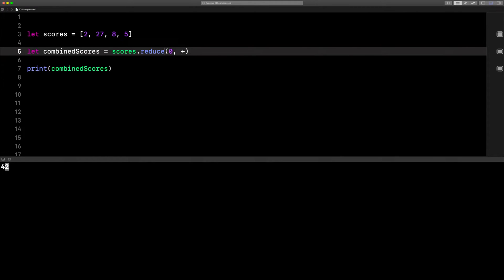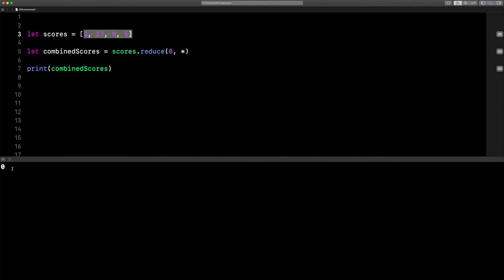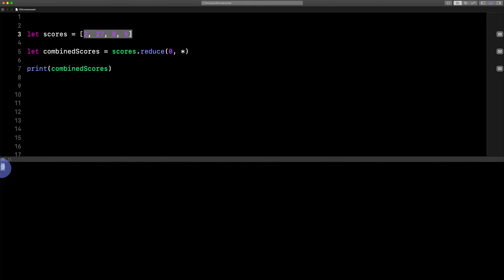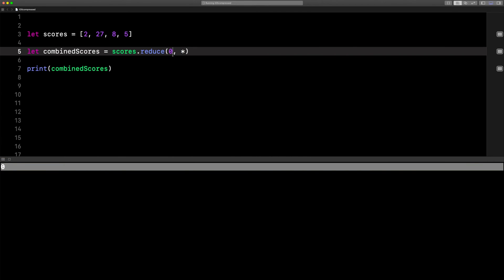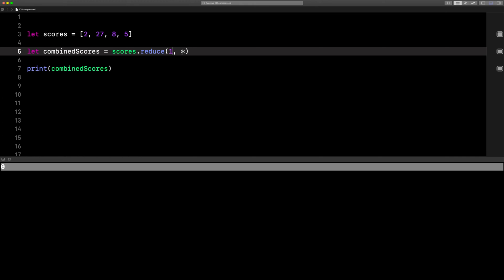So remember, it starts right here with this number — because watch. If we change that to multiply, 0 times anything else is going to result in 0. See that down here? So if we change this to a 1, because that one's included, 1 times 2 times 27 times 8 times 5 gives us the correct result.